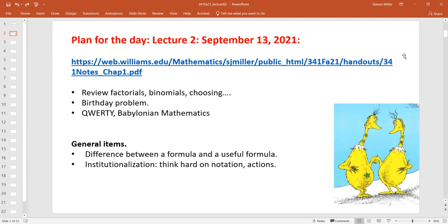I want to talk about one of my favorite problems: the birthday problem. It's a nice way to use calculus results and to emphasize that for many problems we don't have to solve things exactly — we just have to be close. Just because I can write down a formula for something does not mean I can find the answer. A formula like 'U equals zero' covering all of physics sounds complete but is not useful. Just because we can write down formulas doesn't mean we can solve things in reasonable amounts of time.